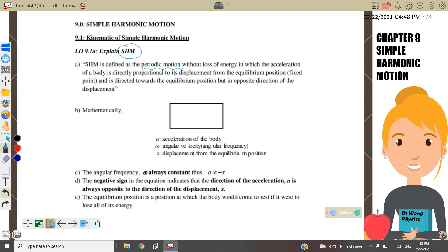SHM is defined as the periodic motion without loss of energy in which the acceleration of the body is directly proportional to its displacement from the equilibrium position, and is directed towards the equilibrium position but in the opposite direction of the displacement. Therefore we can write it as A equals negative omega squared times x, where the angular frequency omega is always constant, so we know that acceleration is directly proportional to negative x.